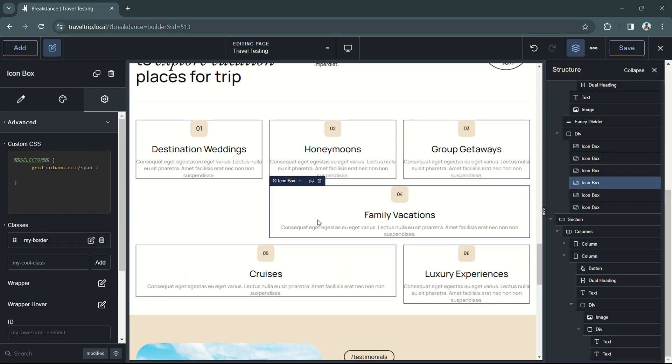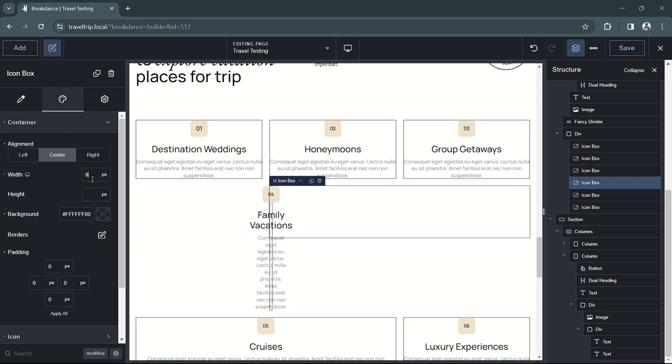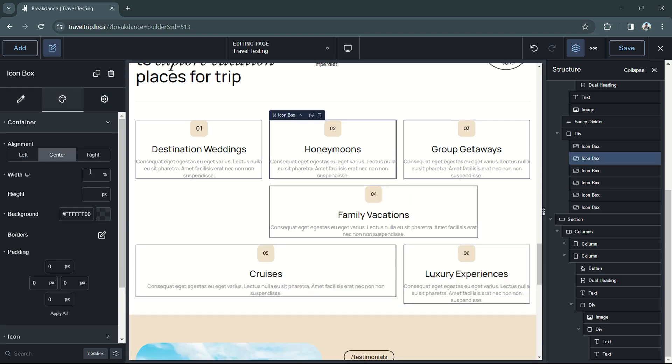Next, we're going to go back to the family vacations box and change the width to 80%. We'll also do this with the honeymoons box.